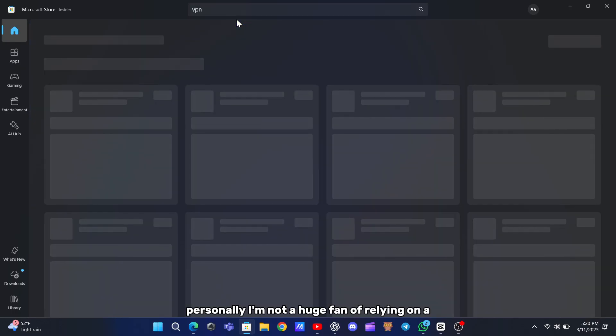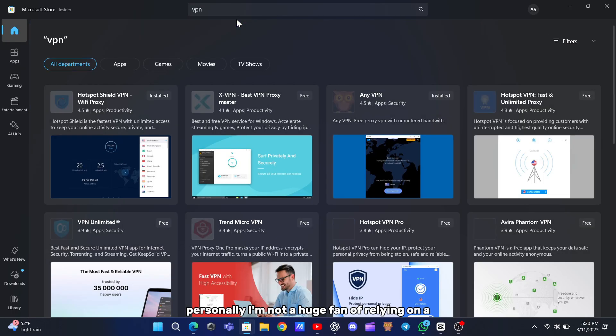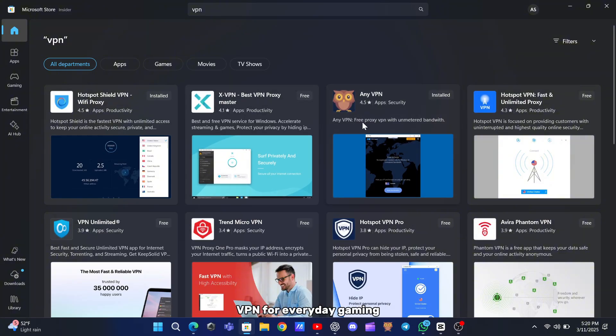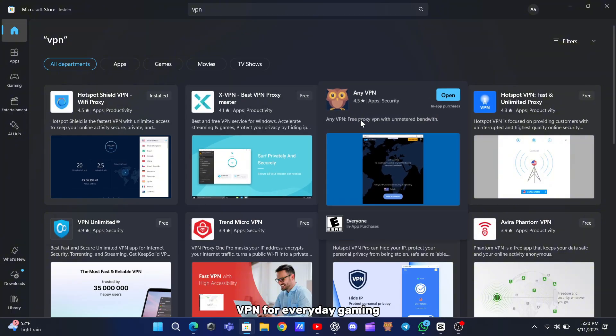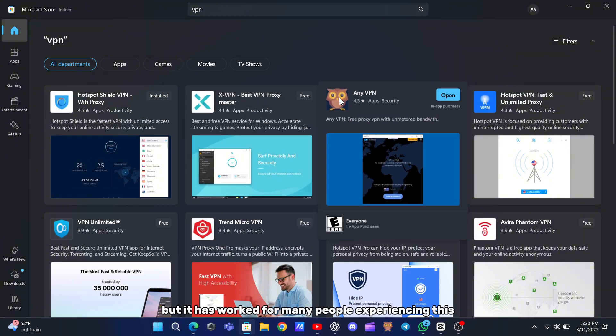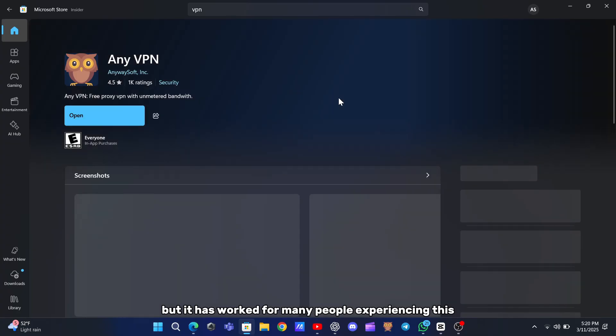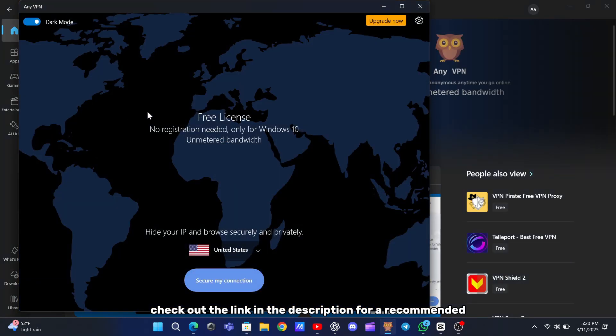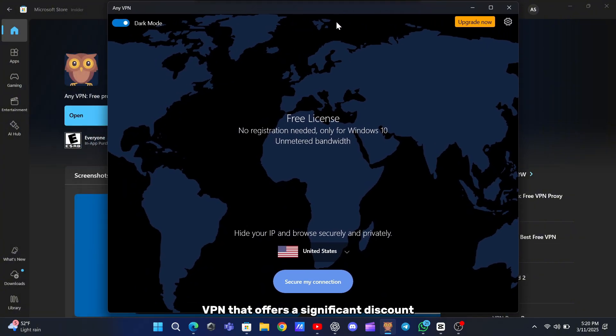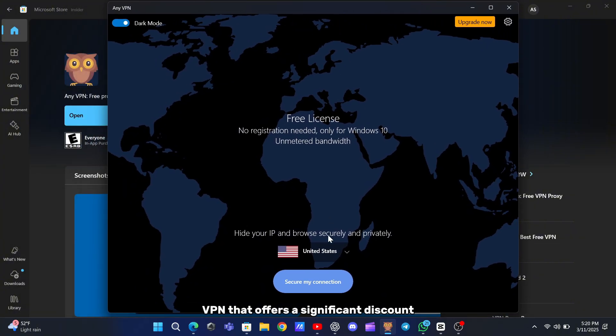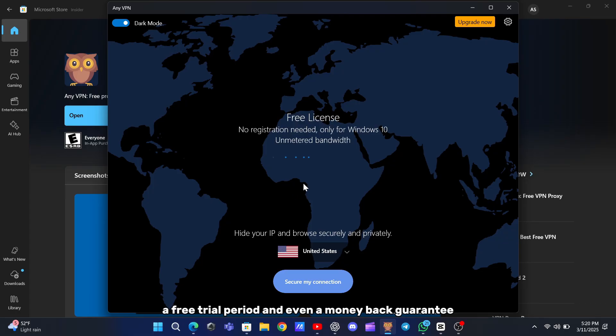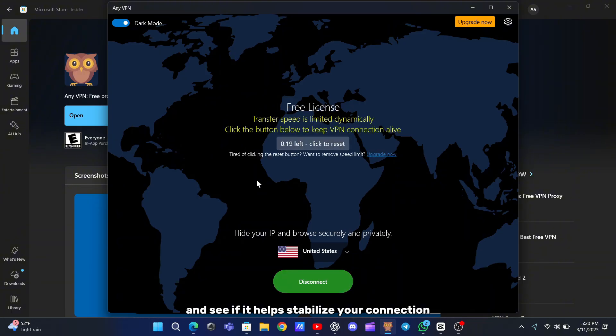Personally, I'm not a huge fan of relying on a VPN for everyday gaming, but it has worked for many people experiencing this error. If you decide to give it a try, check out the link in the description for a recommended VPN that offers a significant discount, a free trial period, and even a money-back guarantee. This way, you can test it risk-free and see if it helps stabilize your connection.